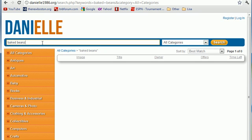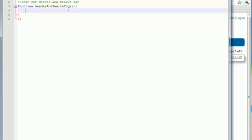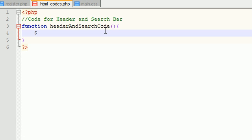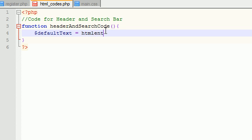However, whenever the user searches for an item, I thought it would be cool to keep that value in there. Then if they say you know, I meant beans with a Z or something like that, they can just edit it real quick. It's the same functionality that Amazon and eBay uses. It's better than having them lose your value and retype it in every time. So in order to keep that value we actually need to get it from the URL. Now hopefully you guys watched the PHP tutorials and you know about GET and POST, and if you don't then I highly recommend doing that.